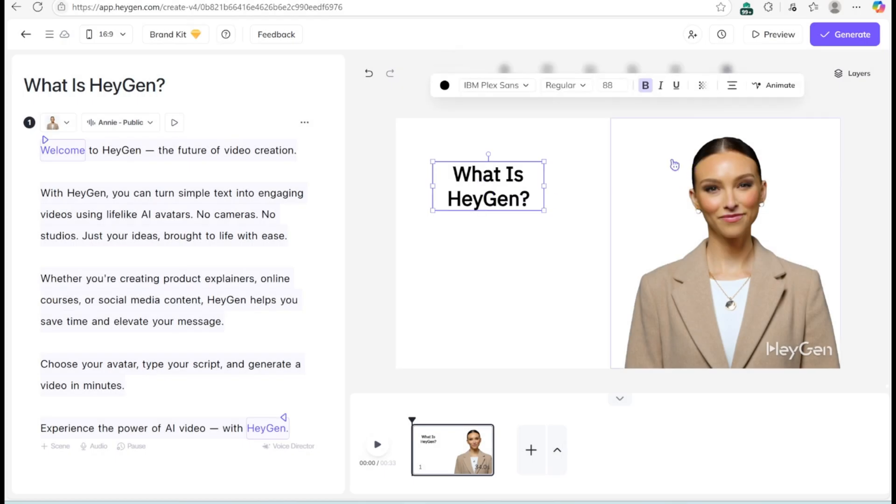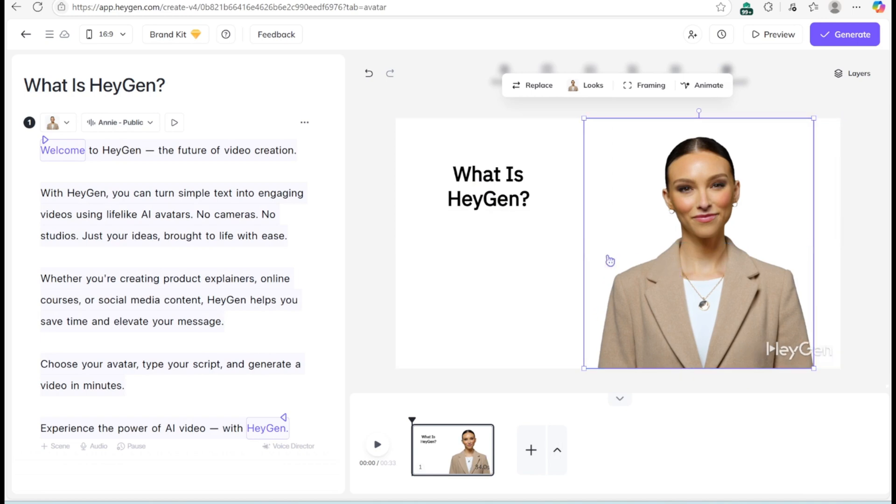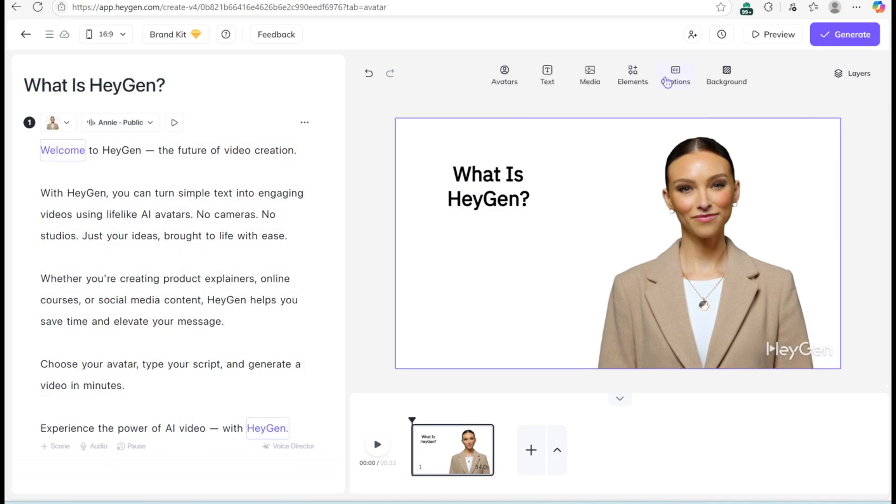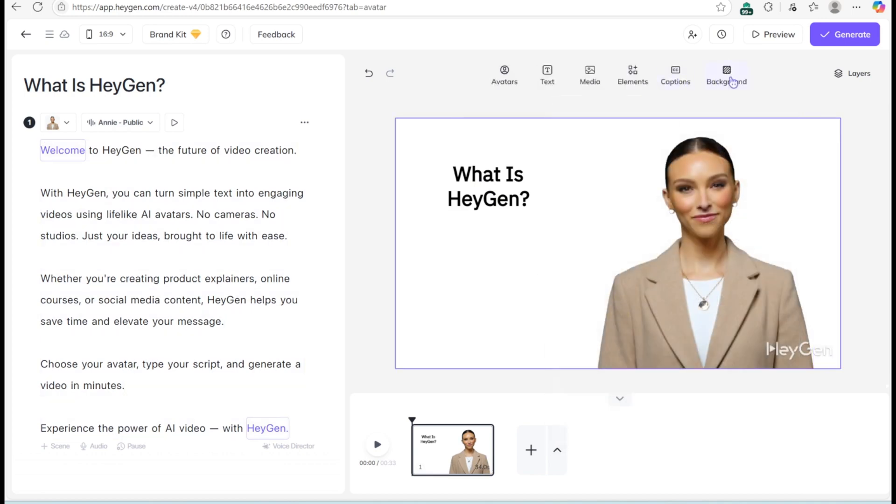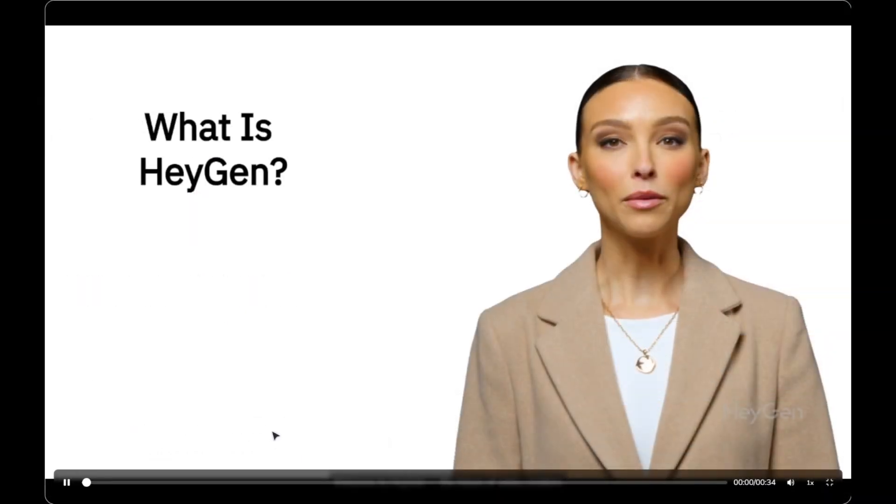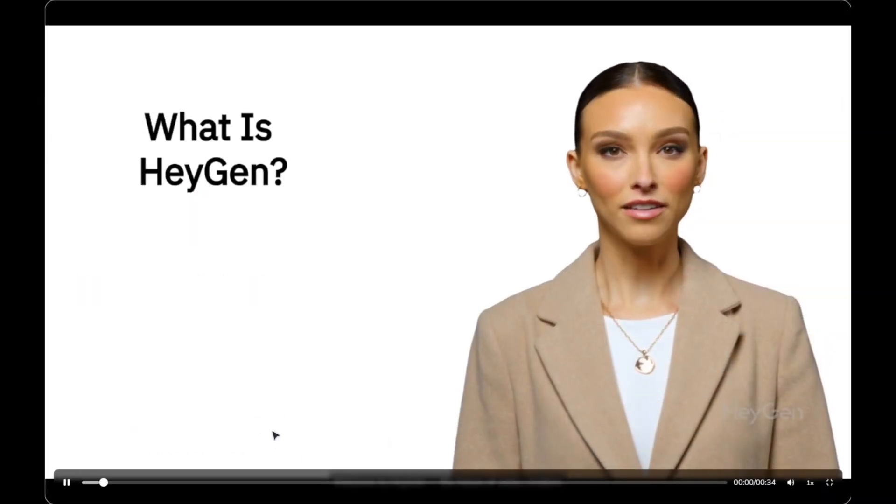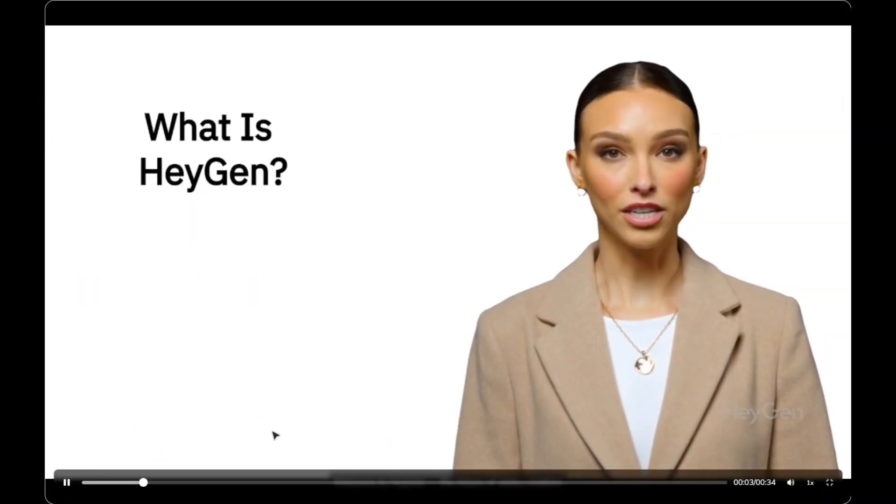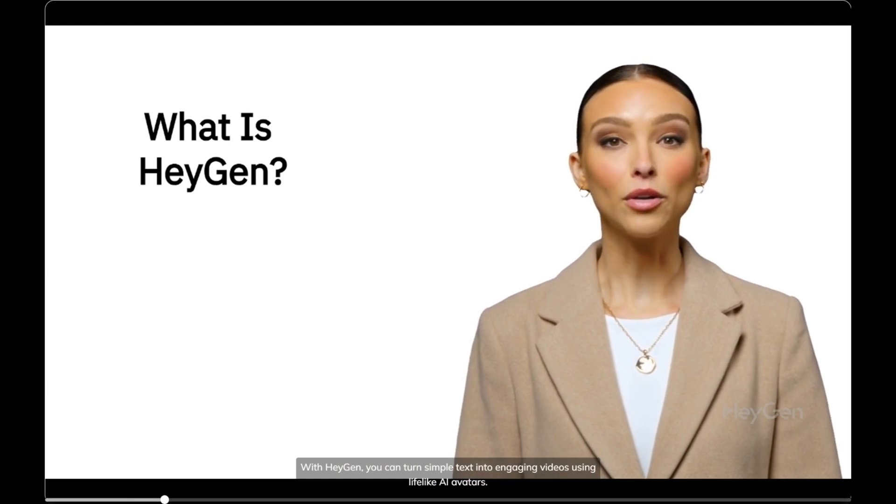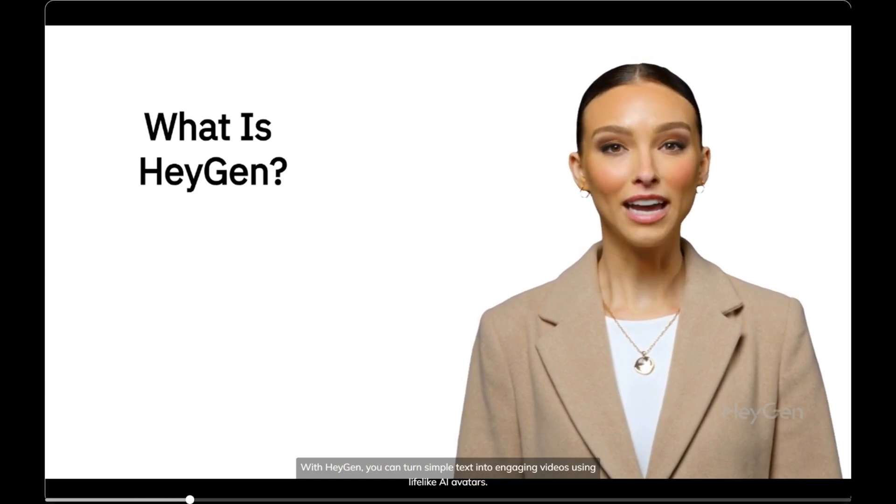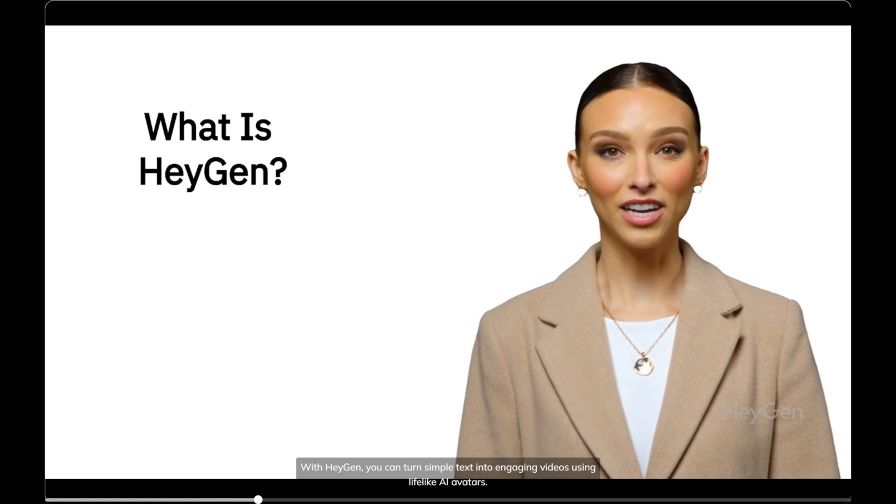What makes HeyGen different? No timeline. Just tag words in your script, and animations will sync with voice automatically. Welcome to HeyGen, the future of video creation. With HeyGen, you can turn simple text into engaging videos using lifelike AI avatars.